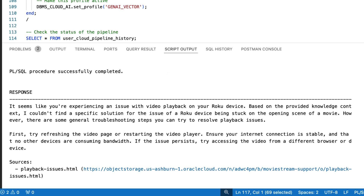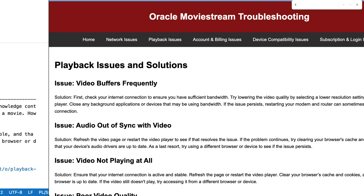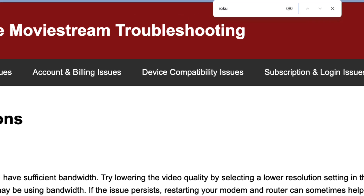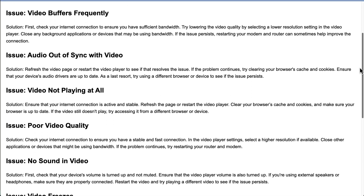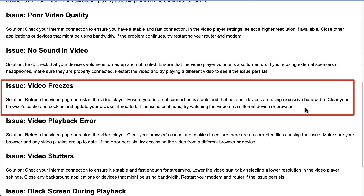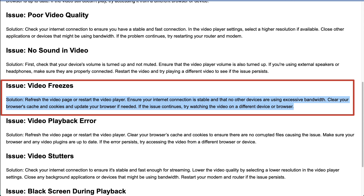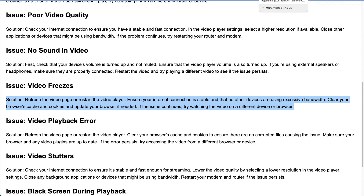The response also points to the source of the content. Notice, even though the support page has no reference to a Roku, it knows that a Roku is a video player, and that it's stuck on the opening scene is similar to the video freezing. As you can see, this is a semantic search, not a simple text search. It's incredibly powerful.